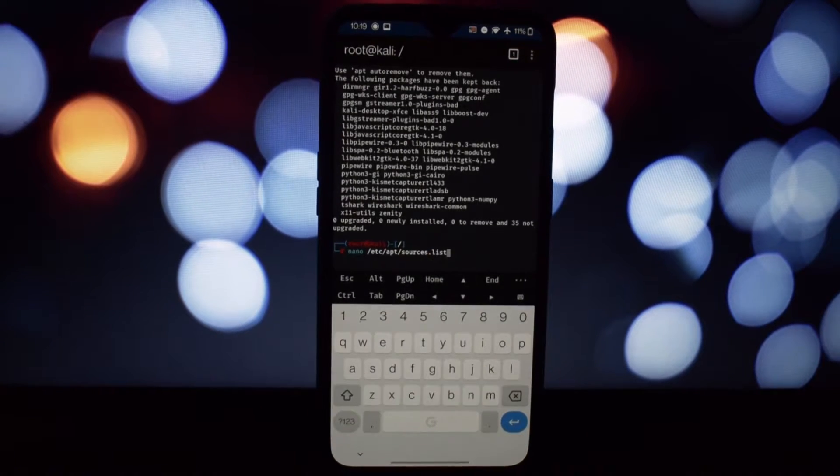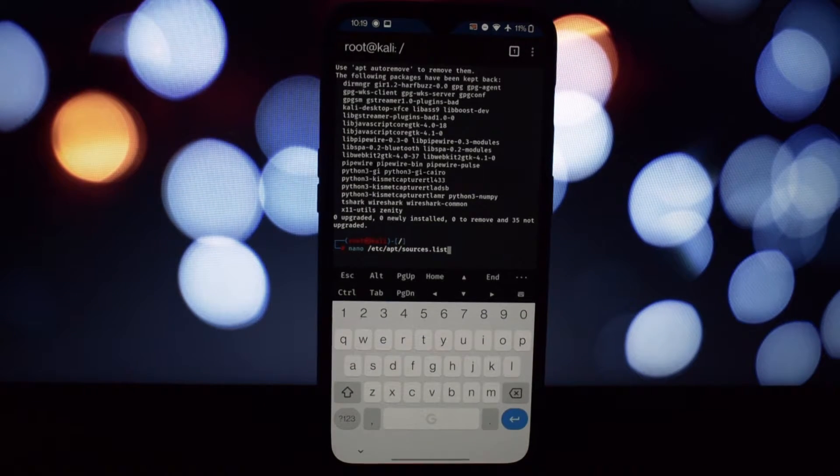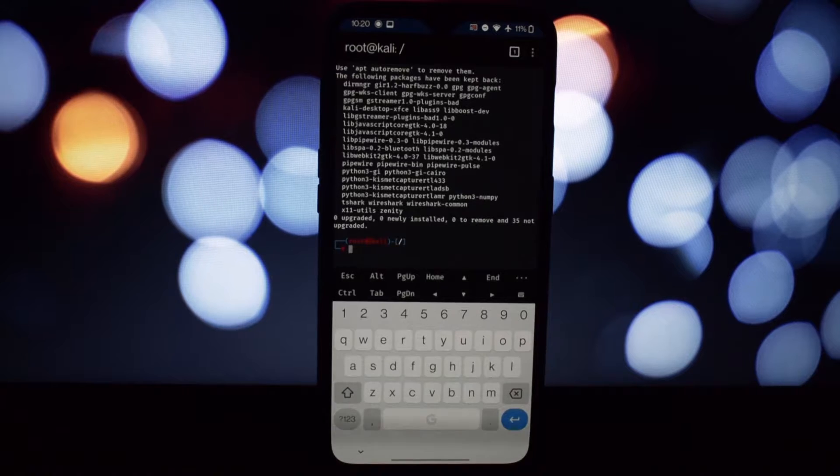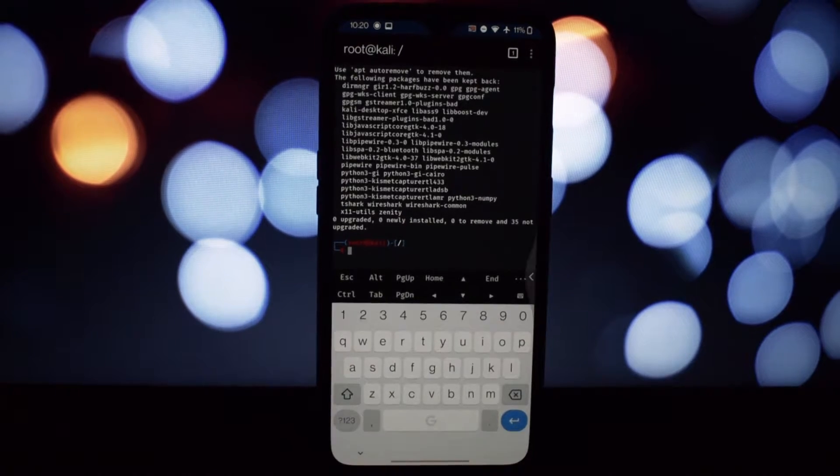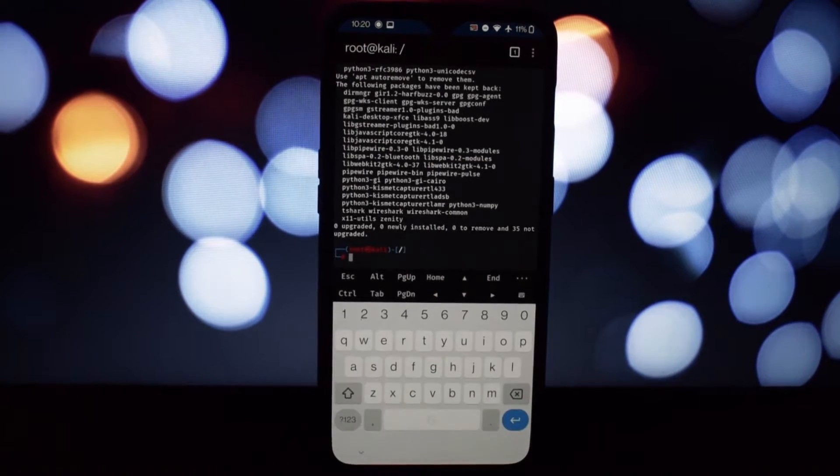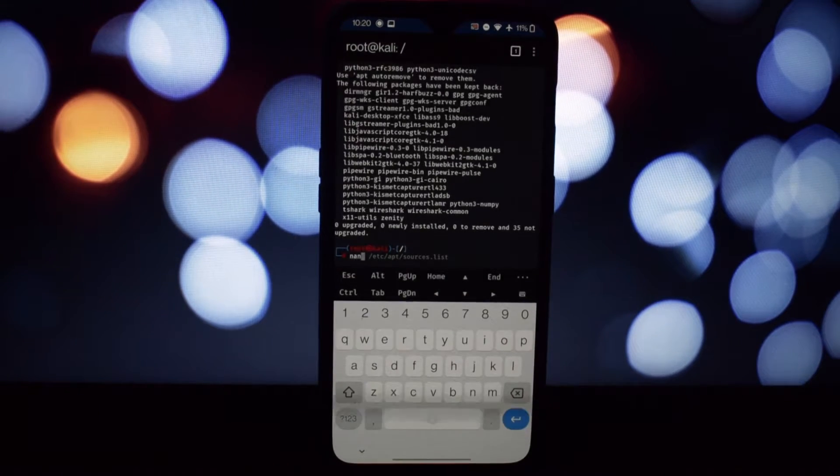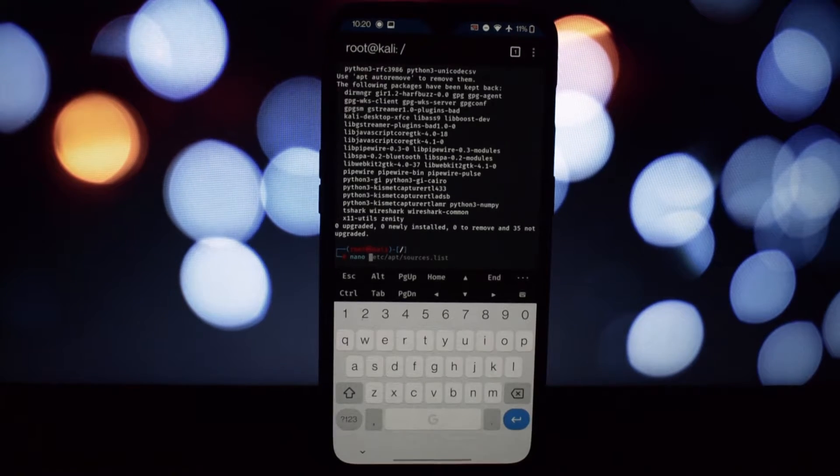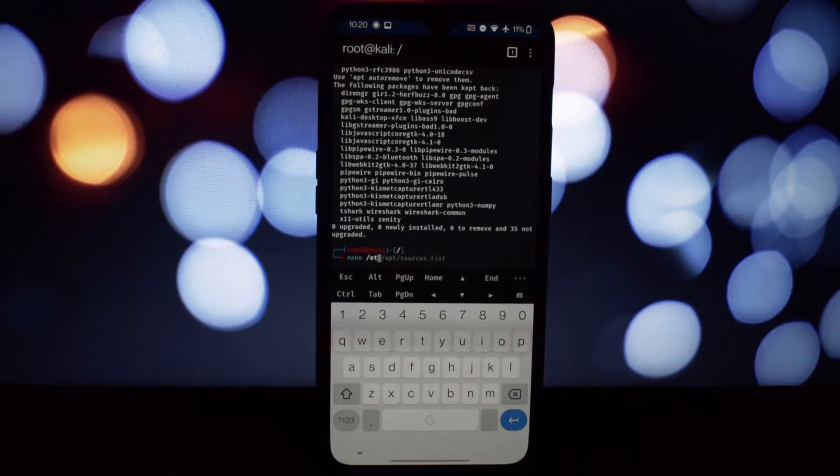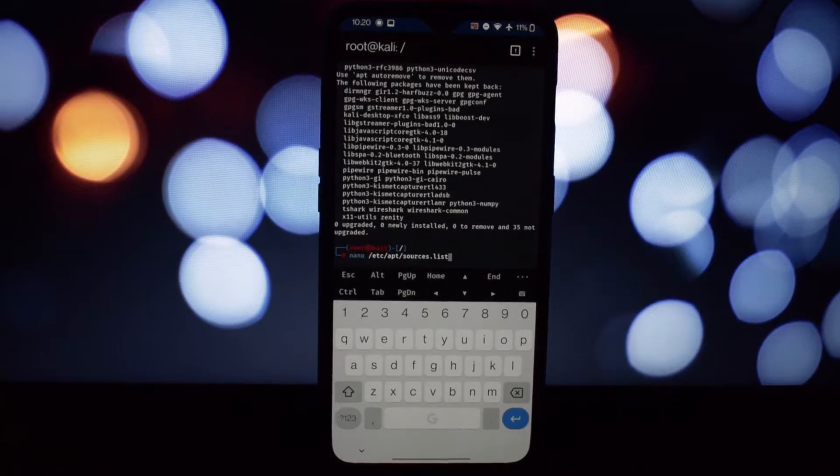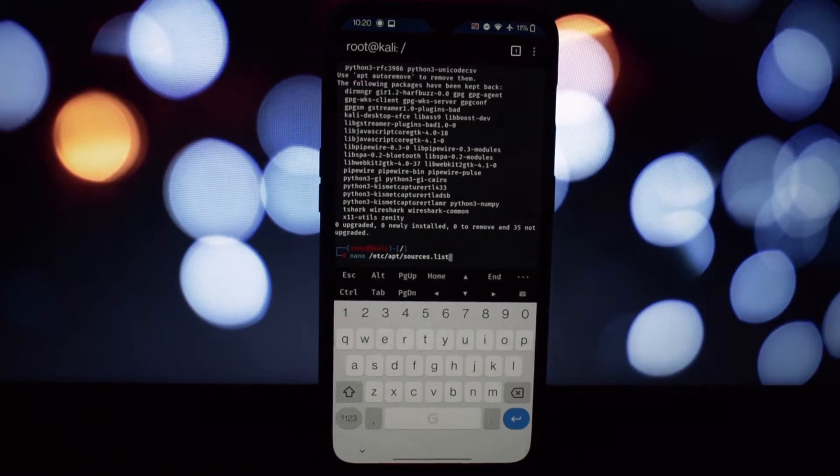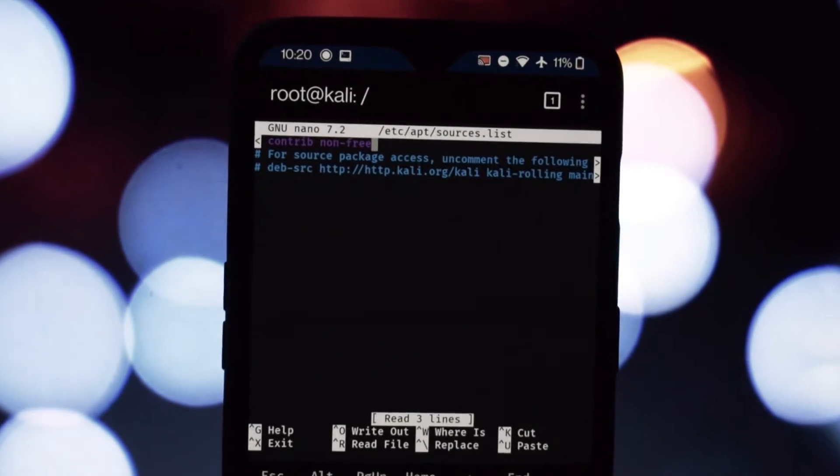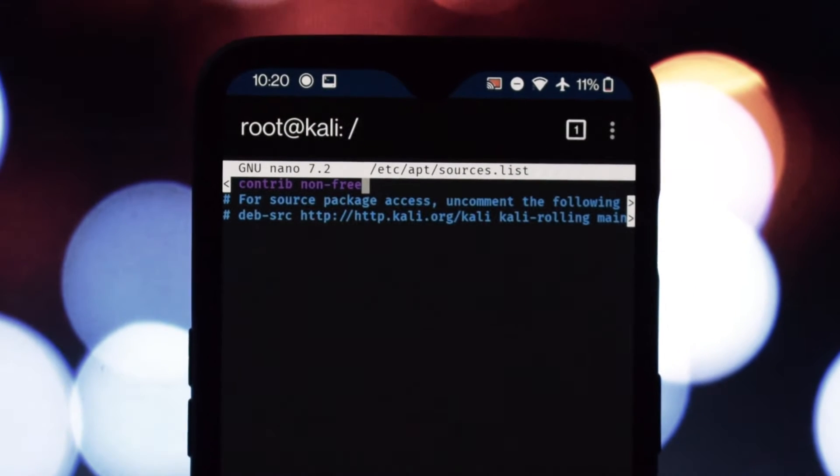Kali Linux recently updated its repository structure, separating non-free software and firmware. NetHunter needs to adapt to this change, otherwise you'll encounter the error message we mentioned. Think of it as a mismatch between languages—Kali speaks the new version while NetHunter's still using the old one.